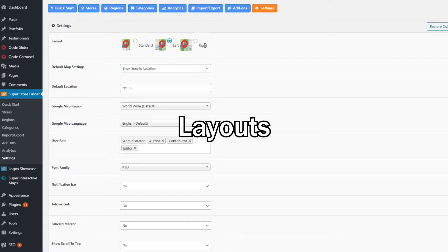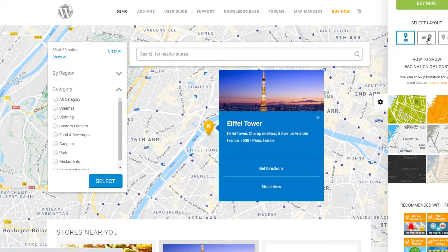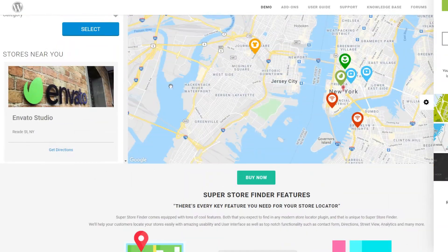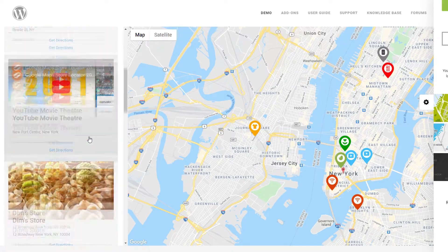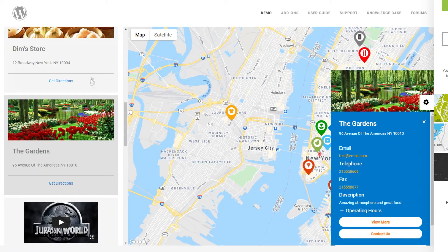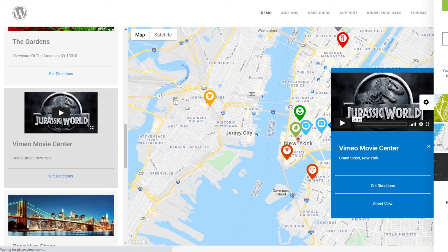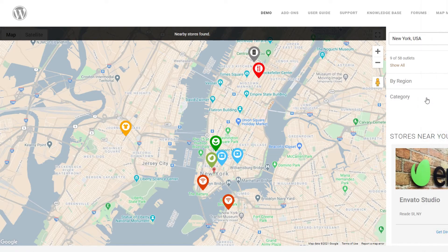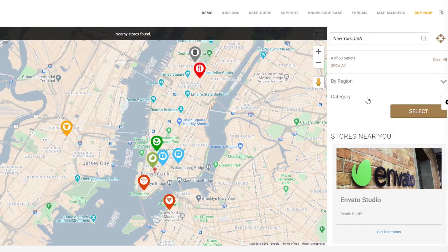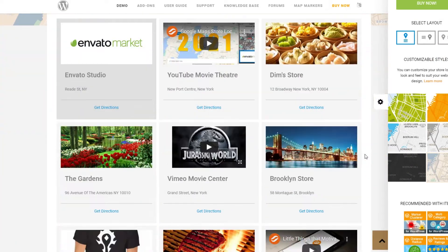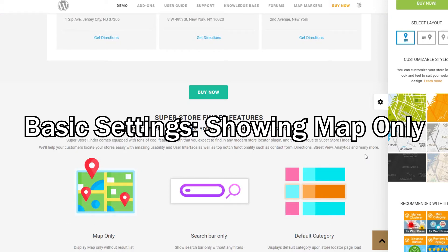Let's talk about layouts. You can choose one of three layouts available at the admin settings page. There's the standard classic layout with the search bar and filter floating on top of the map. There's also the left layout with search bar and filter elements on the left, and the right layout which has everything on the right. These layouts are fully responsive and work on computers, tablets, and mobile devices.